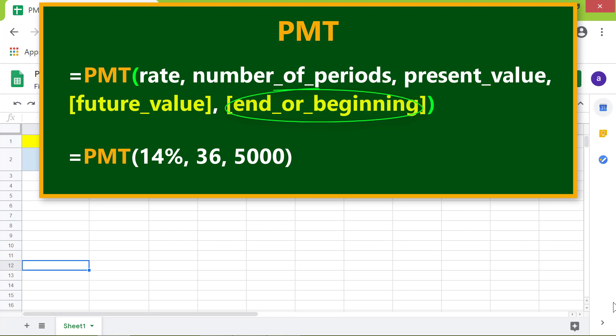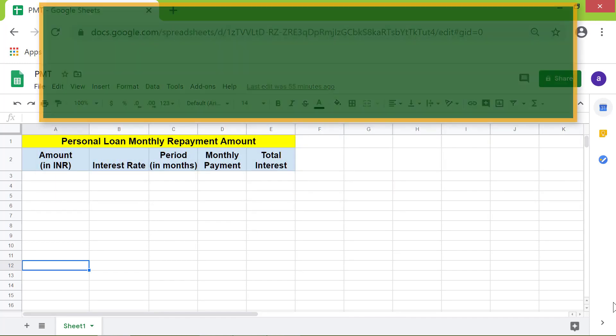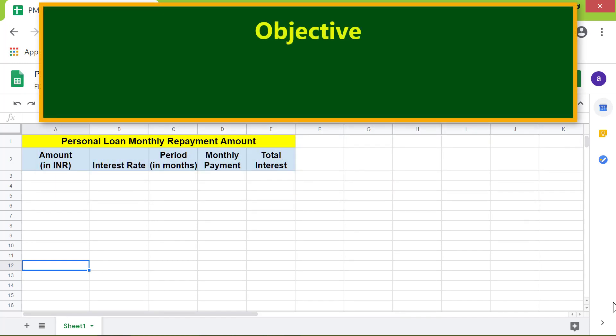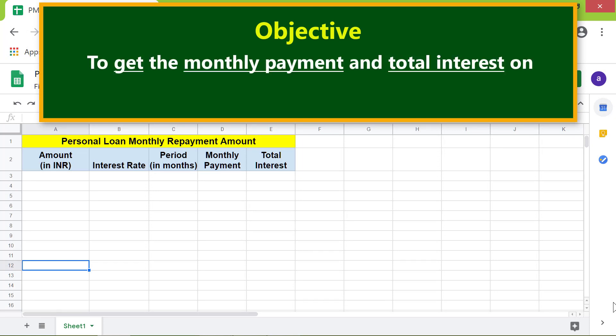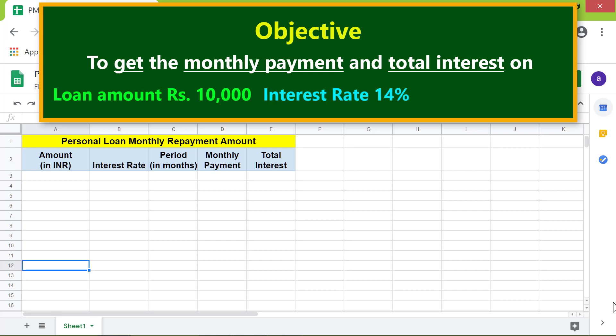Here is the objective: to use the PMT function to get the monthly payment and total interest on a loan amount of 10,000 rupees, interest rate 14%, and payment period of 24 months.